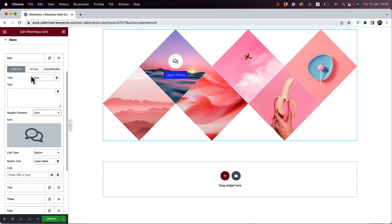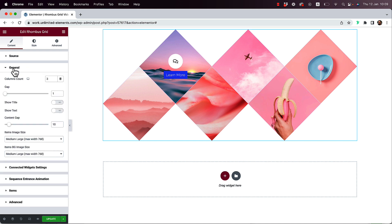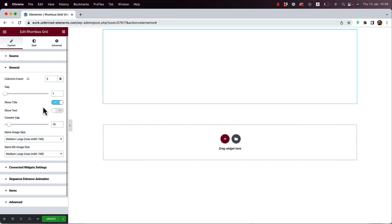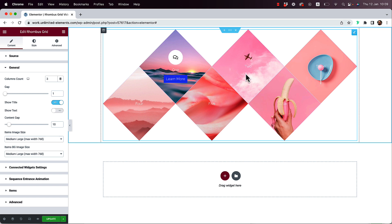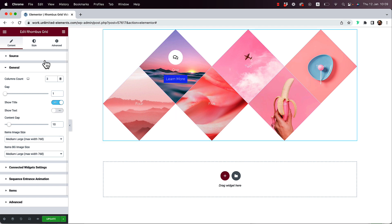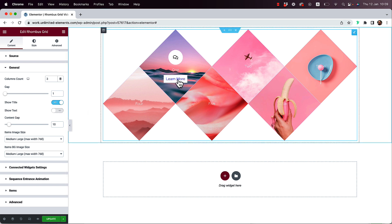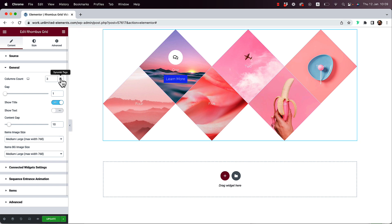You can have a graphic element and a button together with text between them. Let's jump into General settings — here you can see Show Title and Show Text. I'll turn Show Title on and now we have titles on each item. You can also add text; this can work like icon boxes or content boxes in a really cool layout.